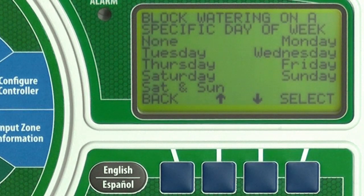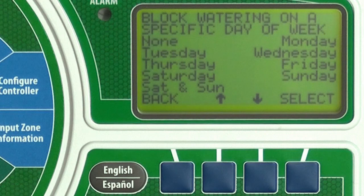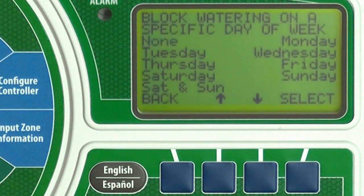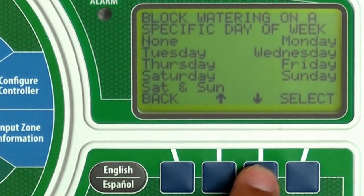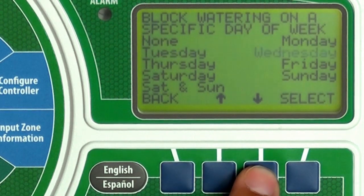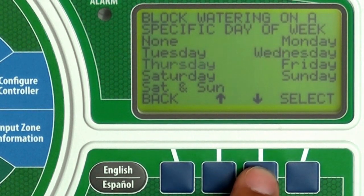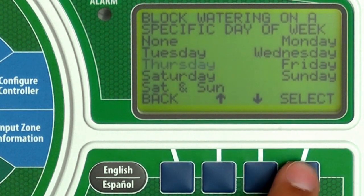Here you can block watering on specific days of the week if needed. For example, perhaps yard work is done every Thursday. In that case, press down until Thursday is blinking, then press Select.